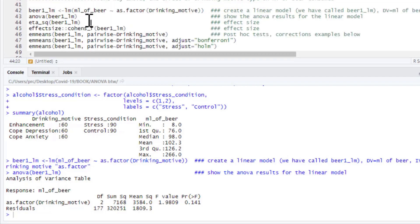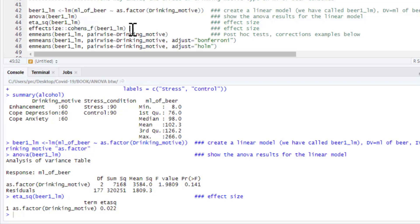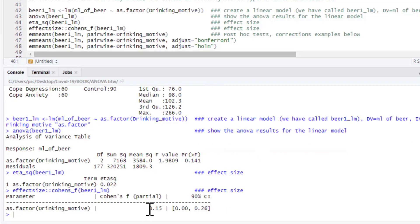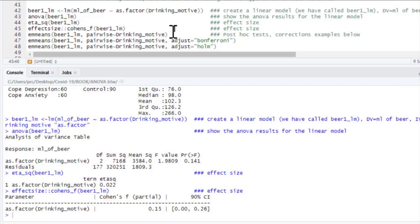Because we installed the sjstats package we can ask for eta squared for our model to get the effect size. We can also get Cohen's f — we type effectsize::cohens_f for our linear model. There was no significant effect of motives on beer consumed, so we report the F-statistic along with its degrees of freedom, p-value, and in this case the partial eta squared as well.